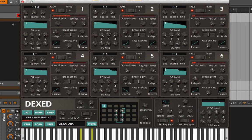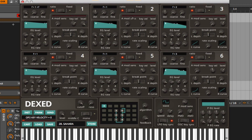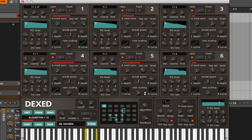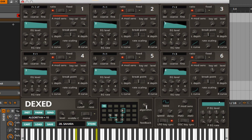If we go in and change the algorithm, it could completely alter the sound, like this.